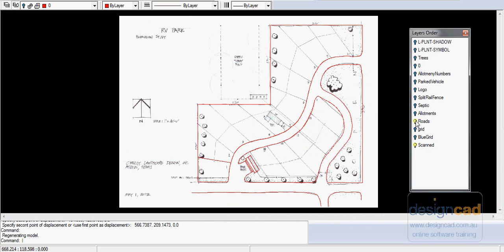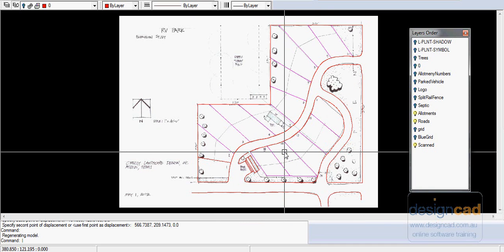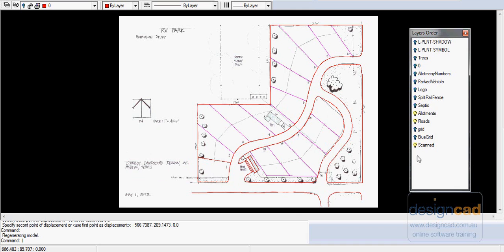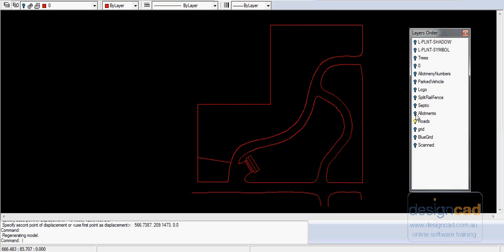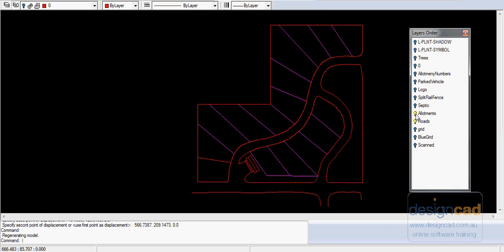The allotments layer, I've also created an allotments layer and I can turn those on. I'll turn off the scanned layer for the moment. Can you see now the red lines are the roadways and the boundary edges of the site and the allotments themselves are the magenta layers. So we're starting to sort things out in a logical way.